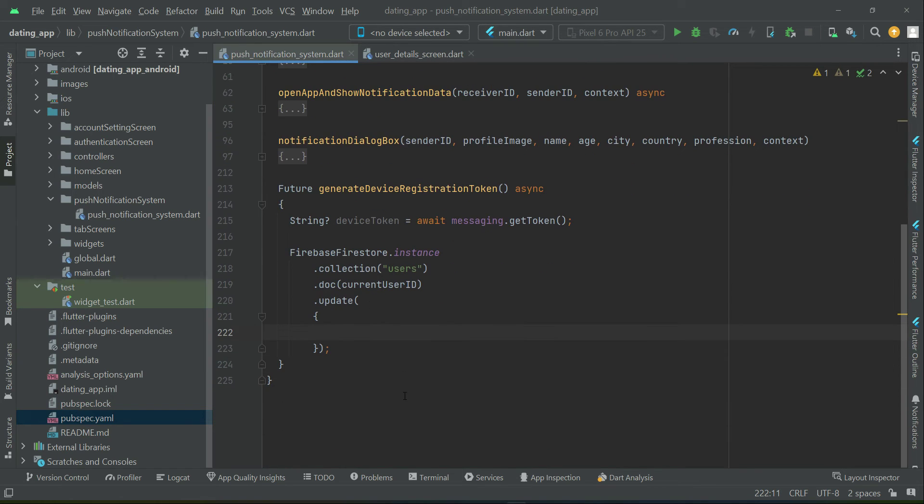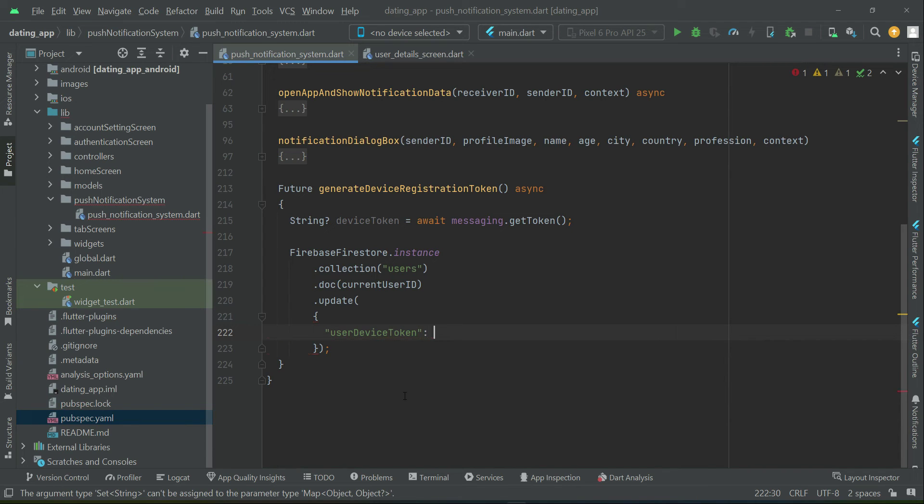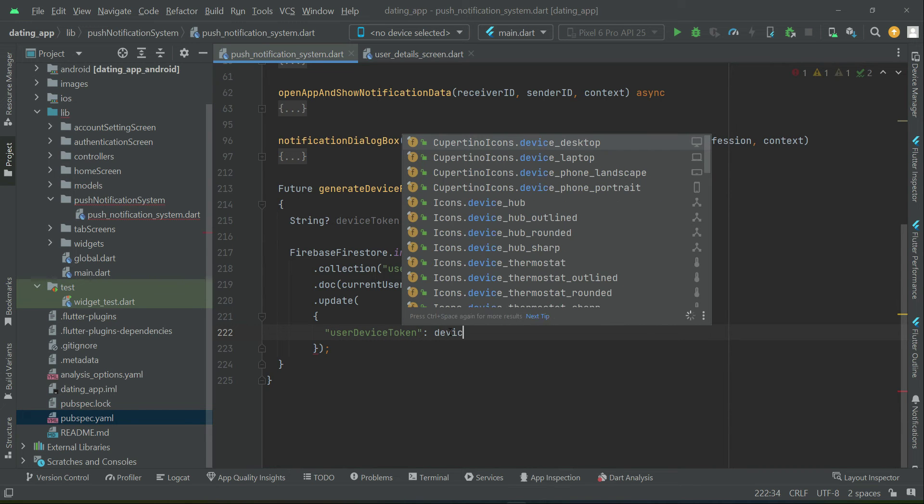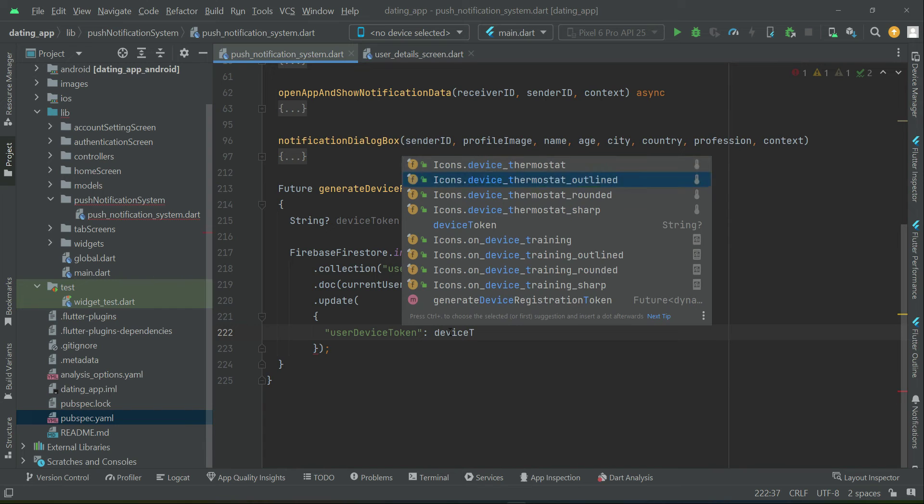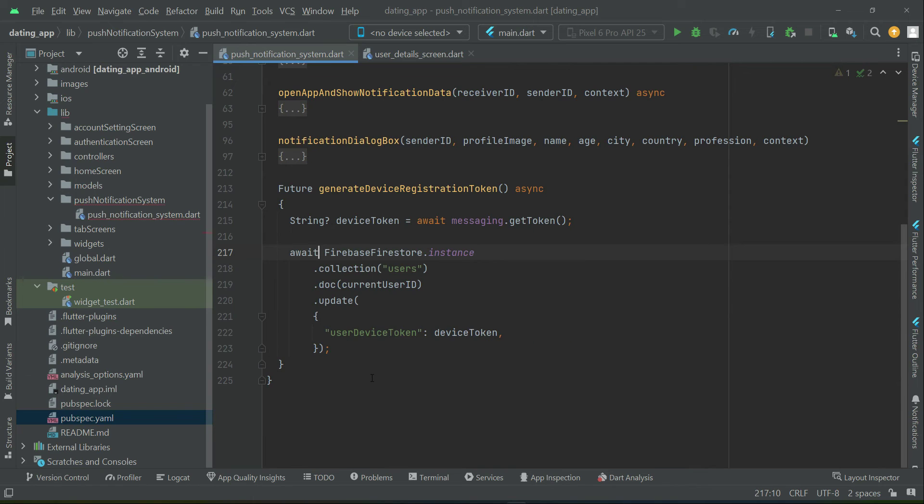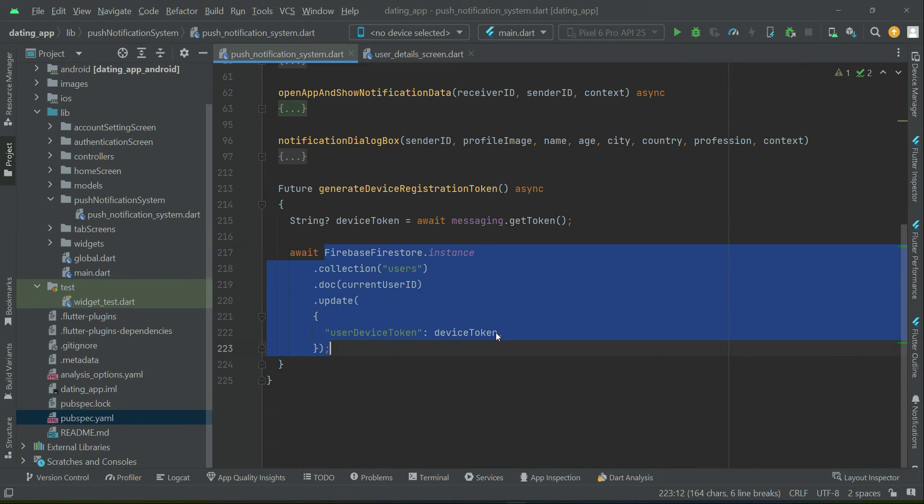And then in the user collection for that specific user, we will save it by the key name userDeviceToken. The value of which is inside the variable deviceToken. We have to make sure to wait for it, that is it must update this first then we can proceed.